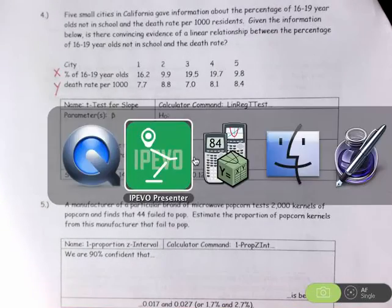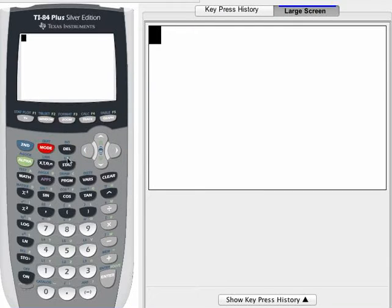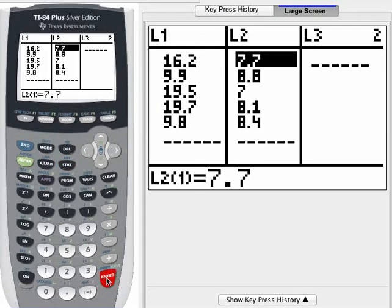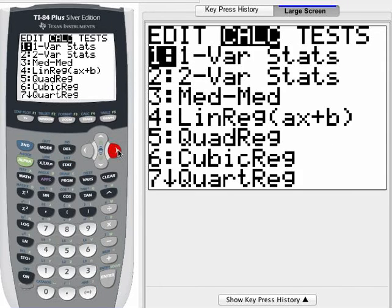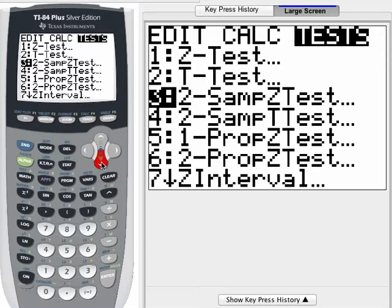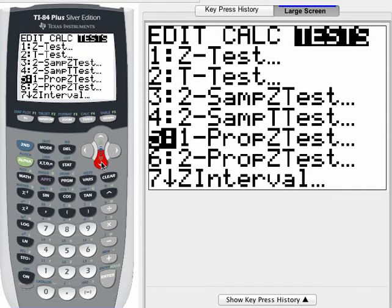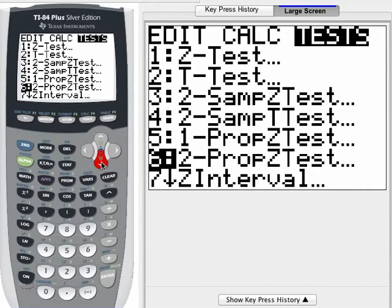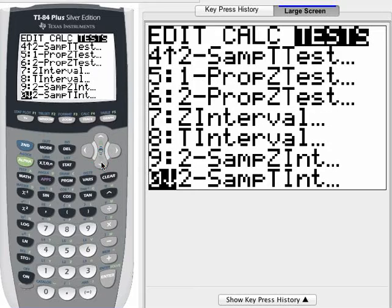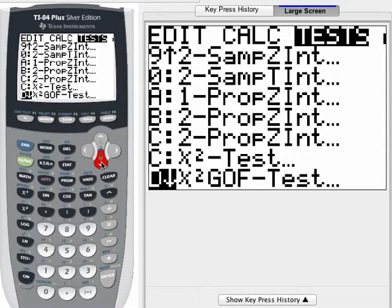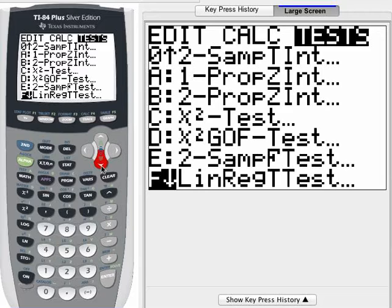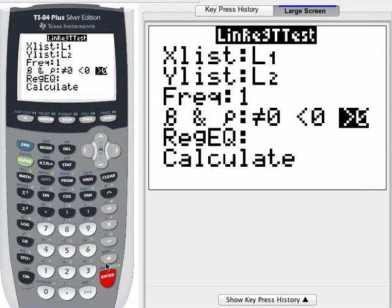Put the x values into list 1 and the y values into list 2 — I've already done that on my calculator. Then go to STAT, then Tests, and if you scroll down close to the bottom you will see Linear Regression T-Test.